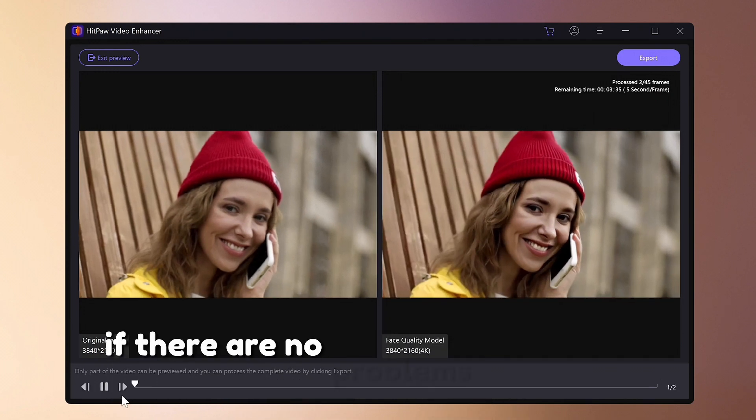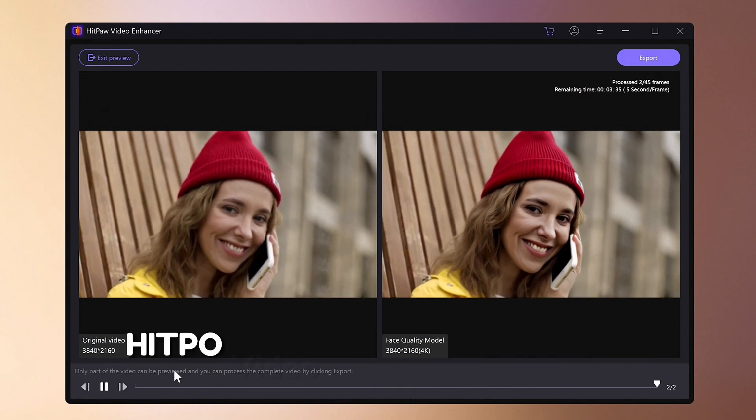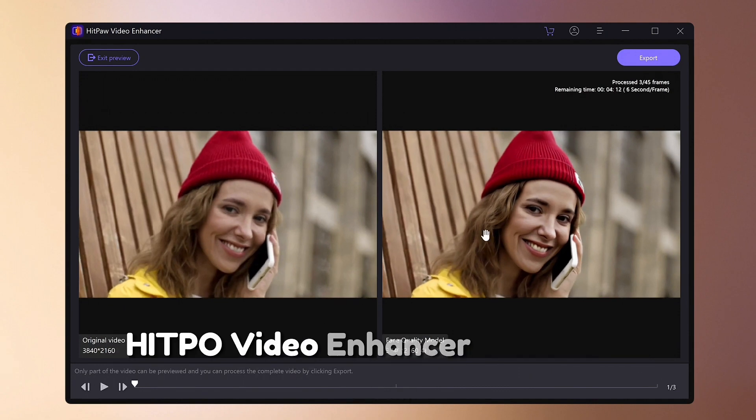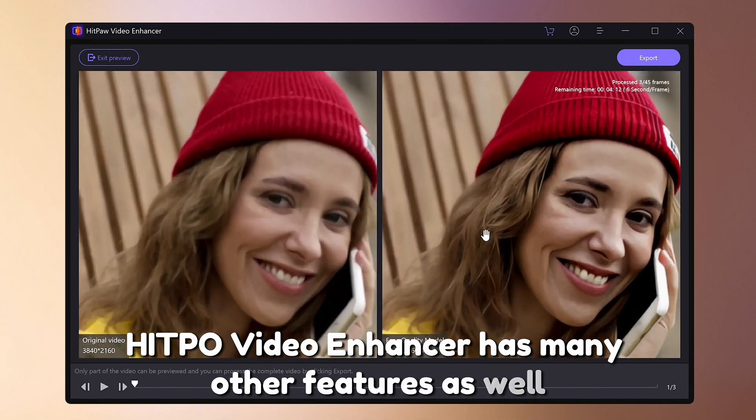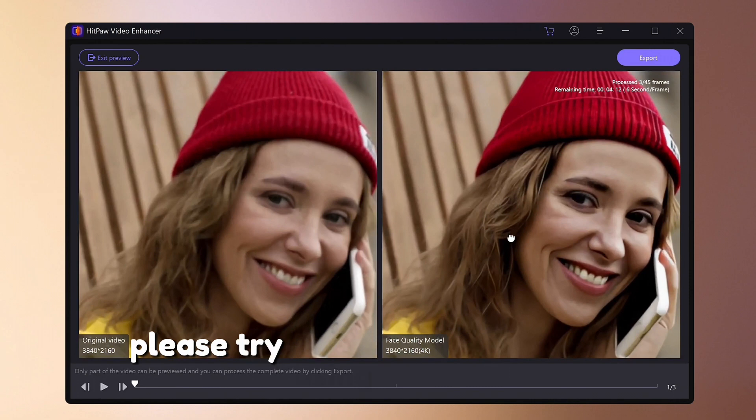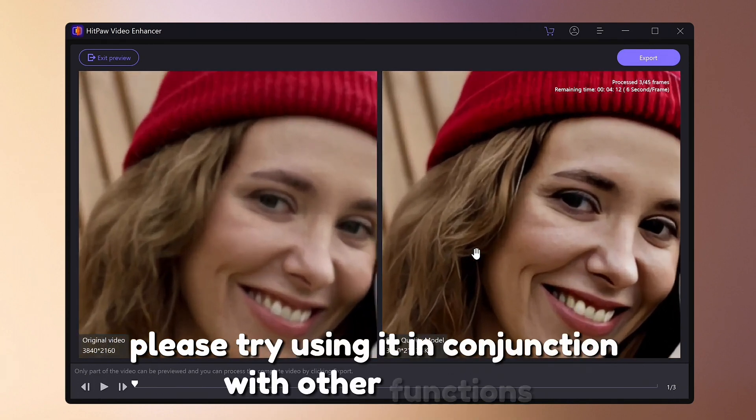If there are no problems, export and save. Hitpar Video Enhancer has many other features as well. Please try using it in conjunction with other functions.